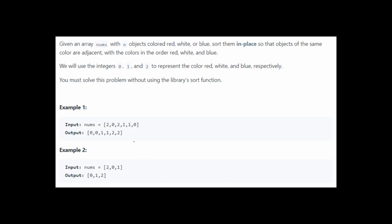Looking at the example, the array elements are in an unsorted state. We simply need to sort them — all zeros together, then all ones, then all twos. The values of the array elements are fixed: either 0, 1, or 2. We'd like to solve this using the Dutch Flag algorithm.